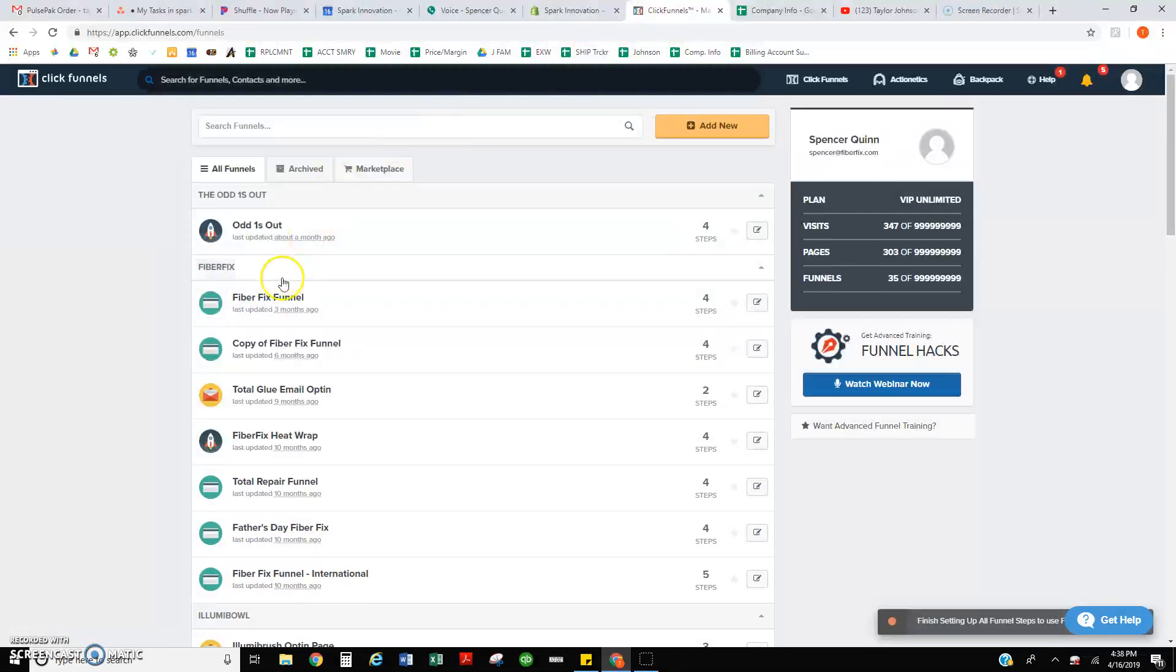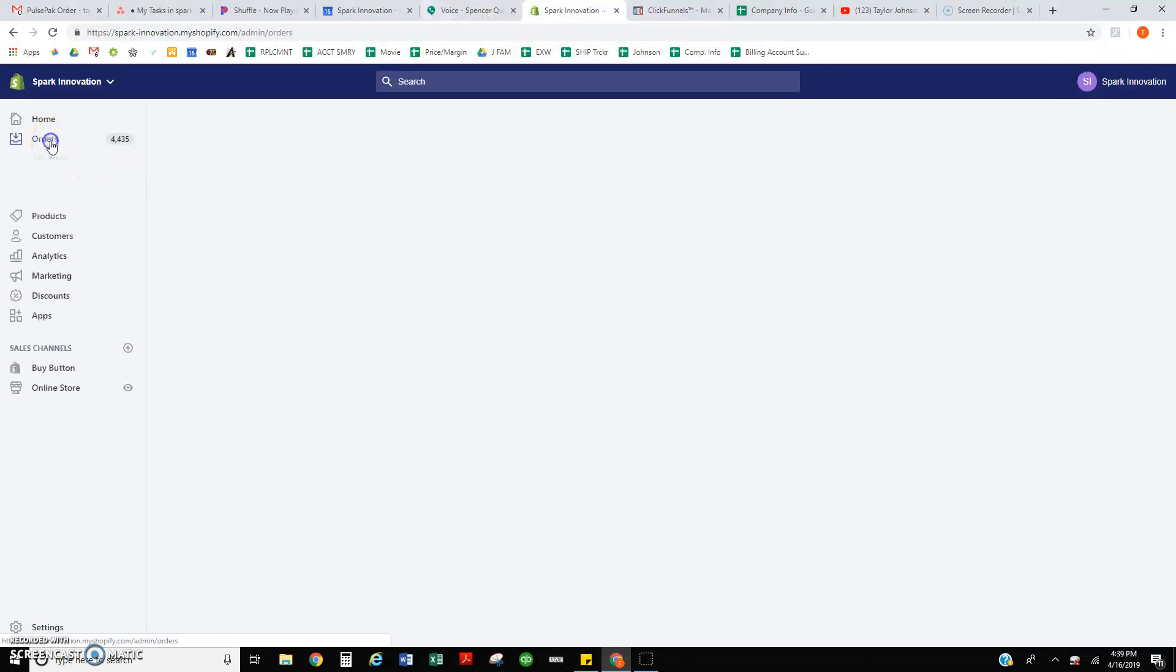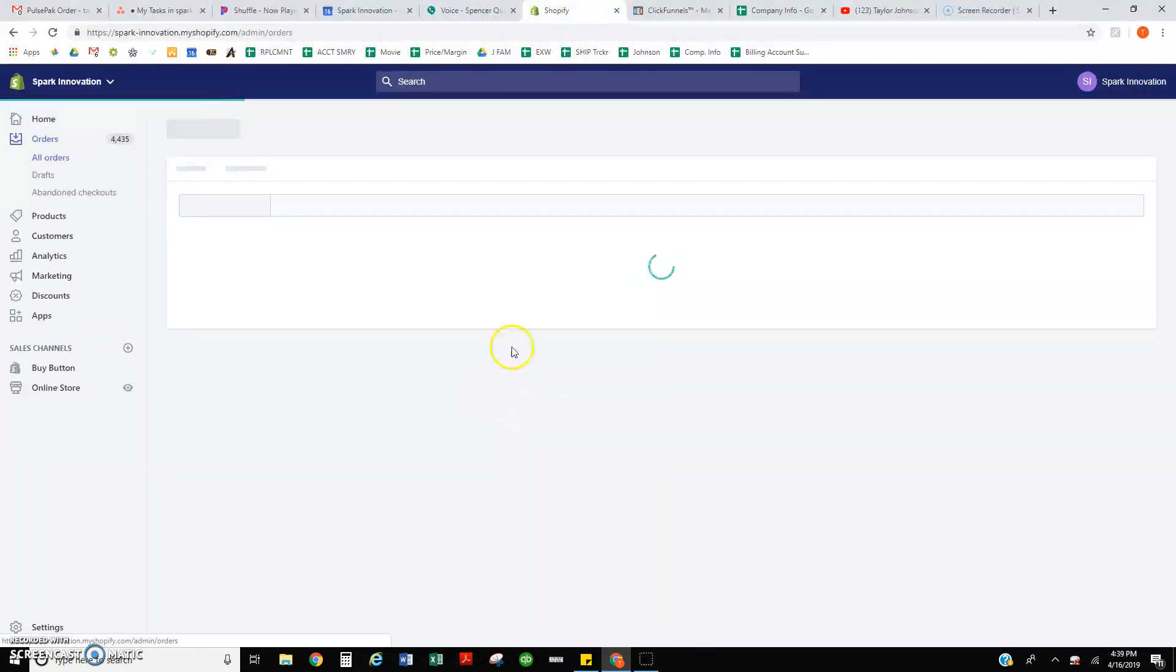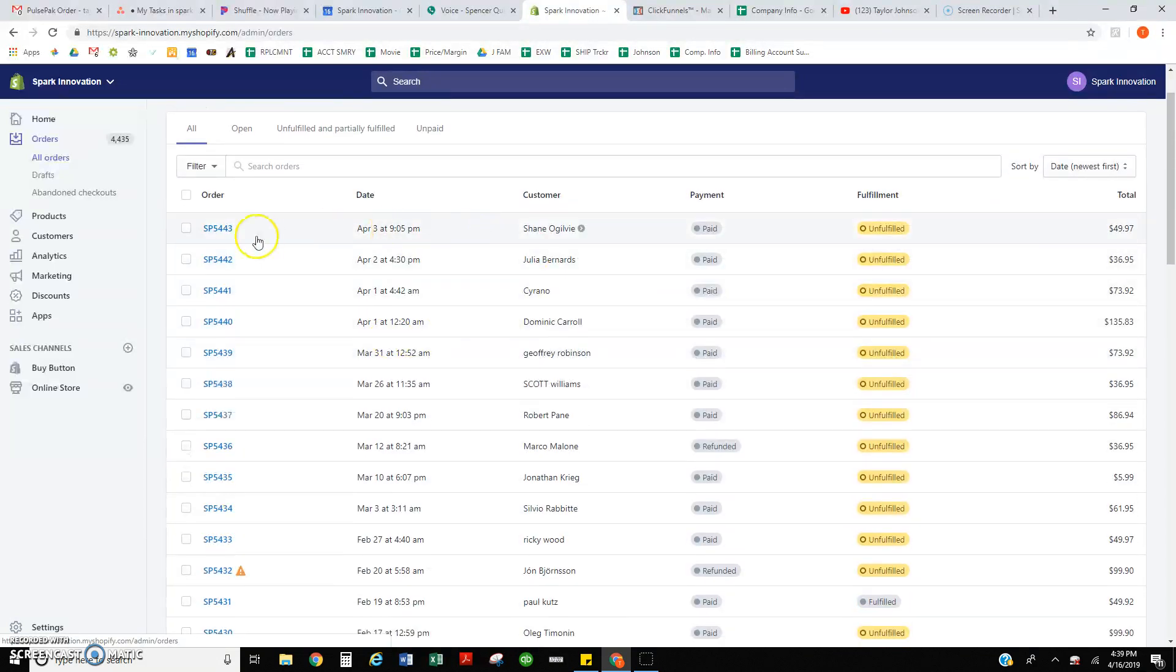I just wanted to get your thoughts on that, what I might do there to get those orders stopped because they're coming through. We're taking payment but we can't ship it.